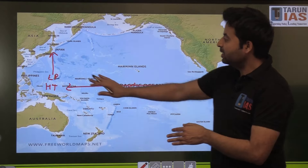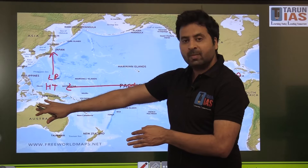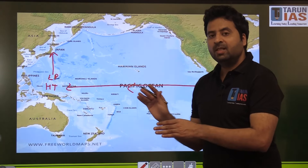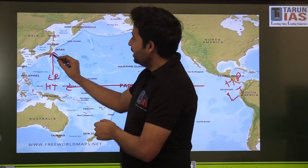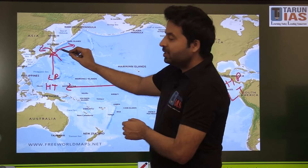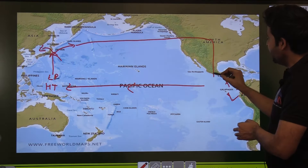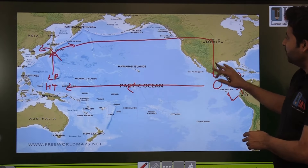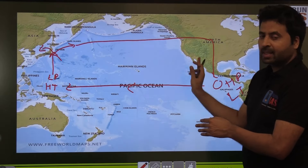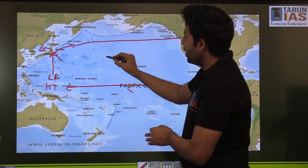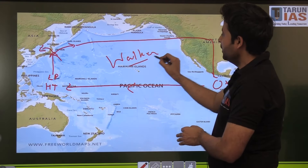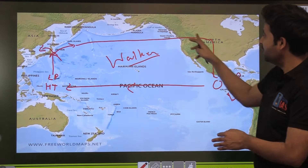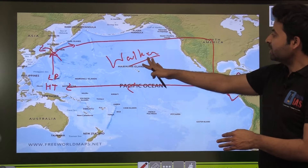Under normal conditions, rainfall occurs in the northern and eastern parts of Australia, Southeast Asia, and eastern Asian countries. The rising air spreads outward, one branch returns and subsides in the east to fill the void left by air moving westward, completing the full cycle. This complete circulation — air rising in the west, spreading aloft, subsiding in the east, and moving back westward at the surface — is called Walker Circulation.